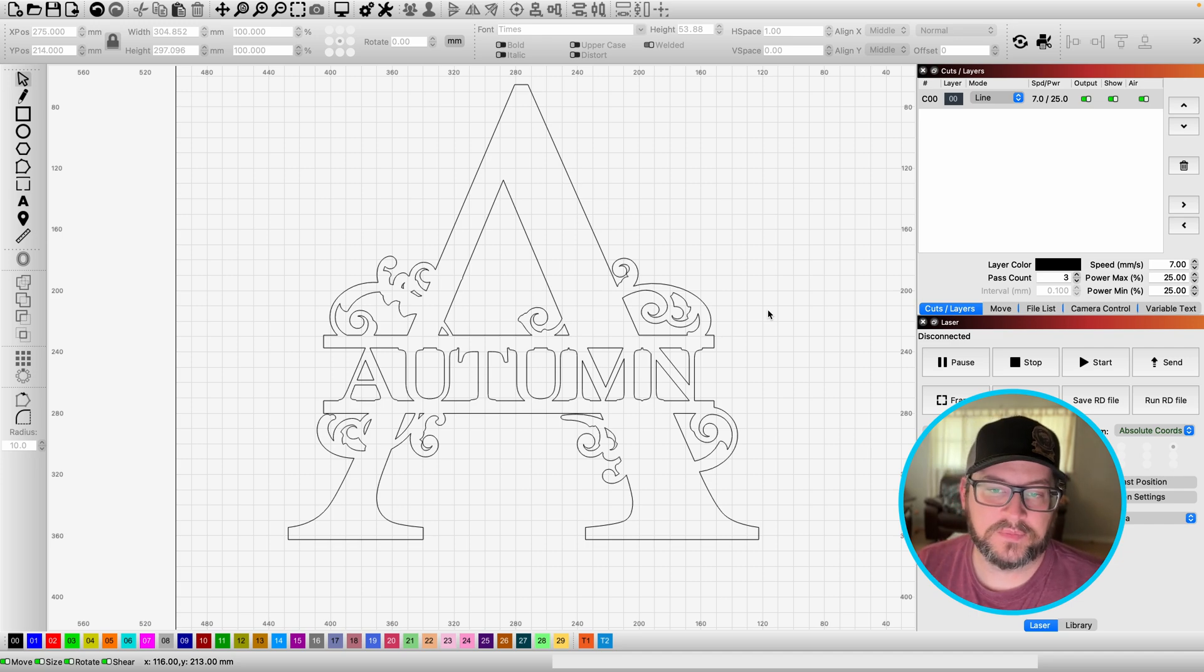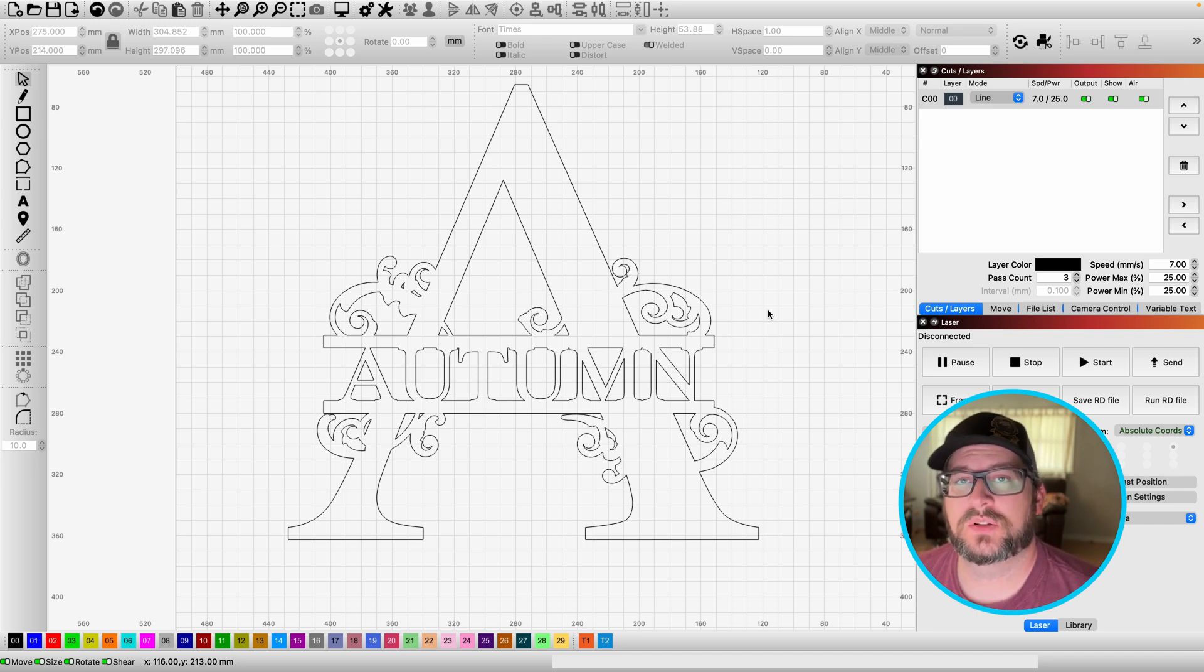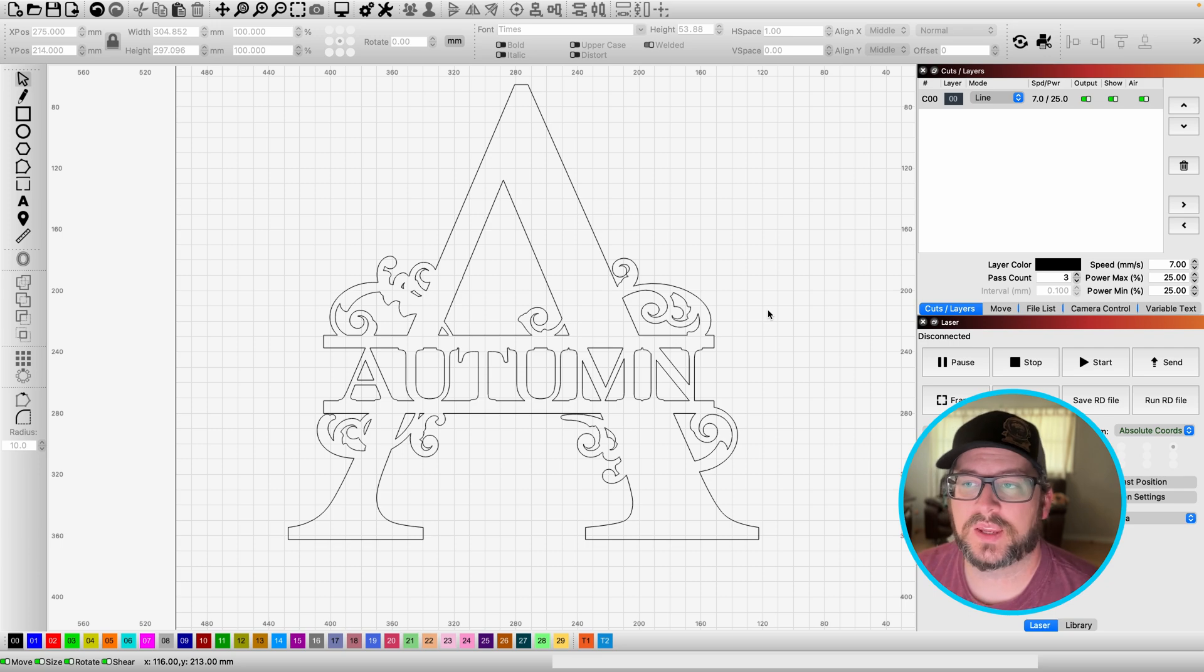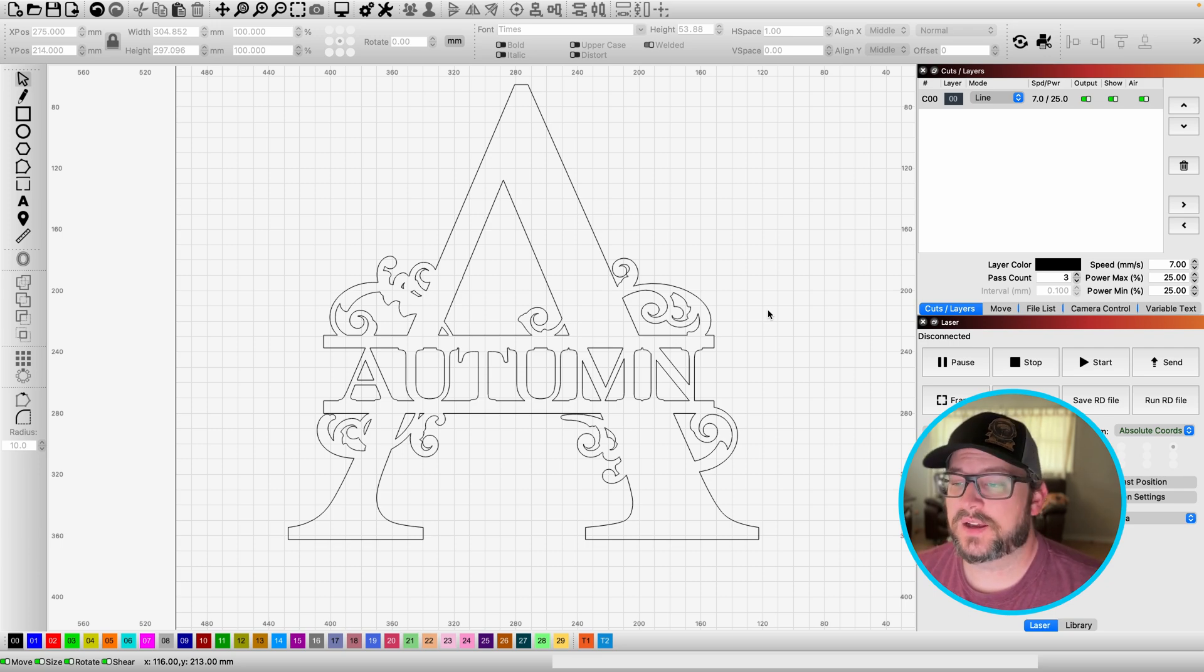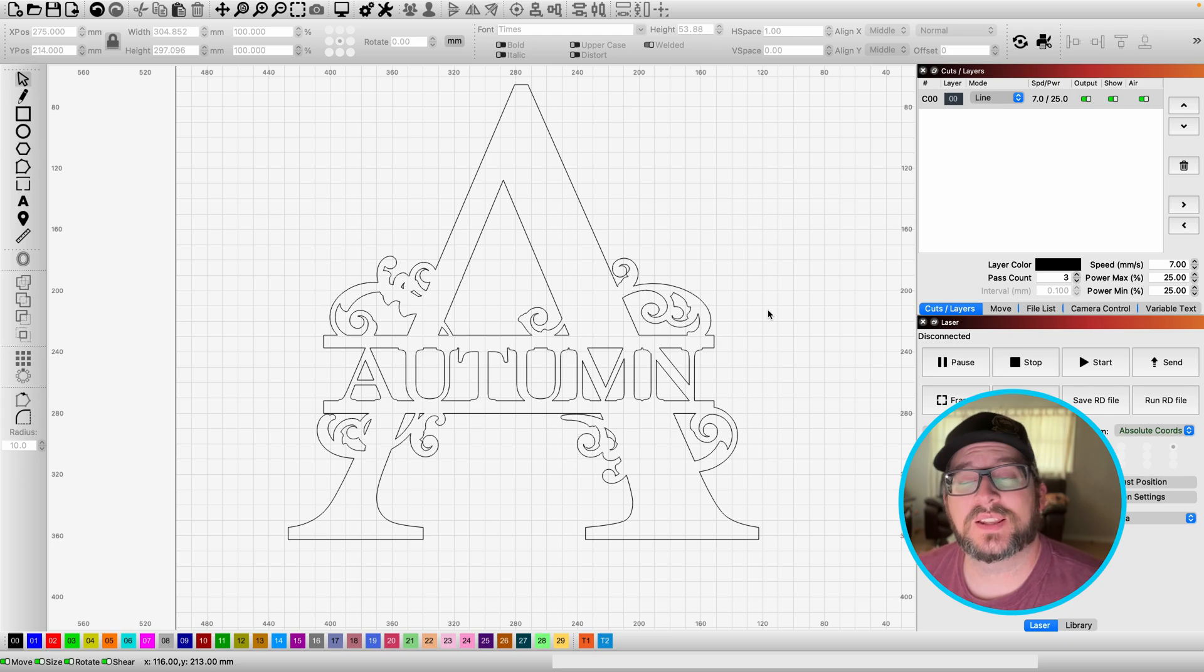So we got our design. This is just kind of give you the setup, but let's go ahead and jump over to the laser and I'm going to show you the cutting process, my settings and finishing. So yeah, let's go ahead and get into that real quick.